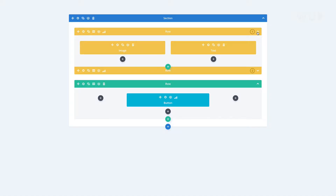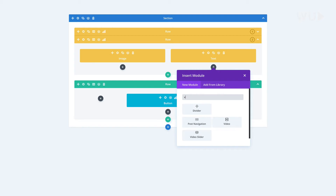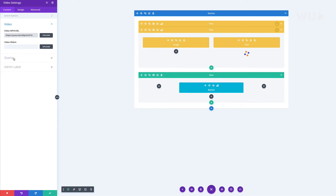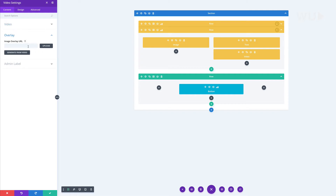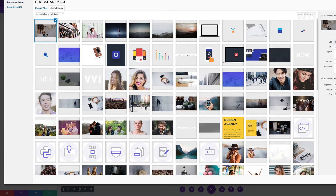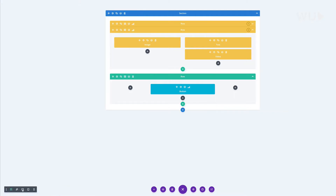Now that I have the wireframe open, we're going to go into the second version and add a video module. I'll click the plus button and search for the video module and add it. Over here I'll add my URL — I've chosen a URL from one of my videos and paste it in. Then I'll go to the overlay and choose an image for it. I'll click upload, select the image from my media library, and click upload an image. Now we have our video in place and I'll save and do a quick preview.